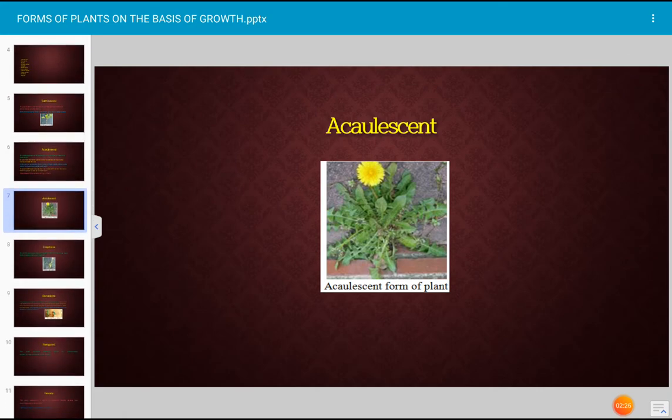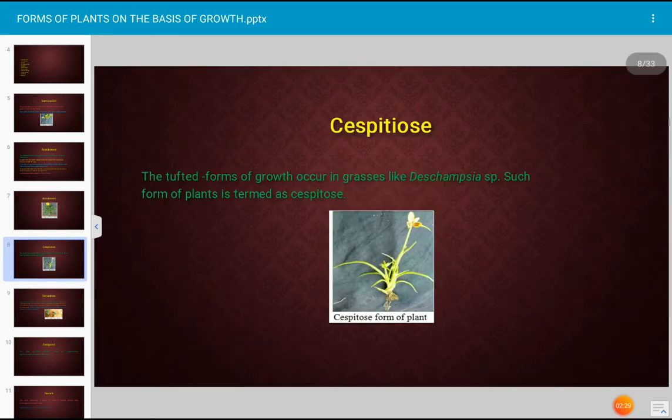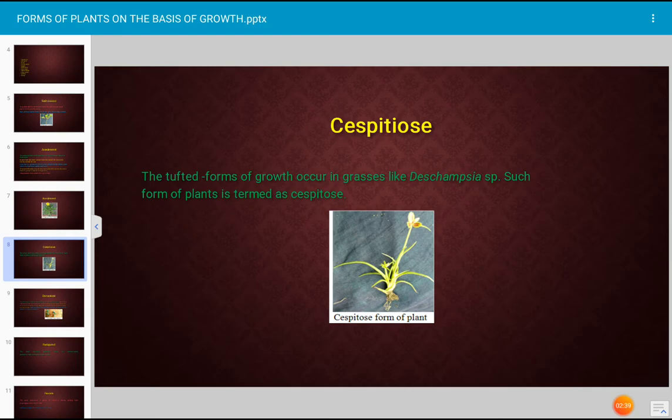A photograph is shown as an example of acaulescent form of plant. The caespitose type of plant shows a tuft form of growth occurring in grass species like Deschampsia species; such forms of plants are described as caespitose.